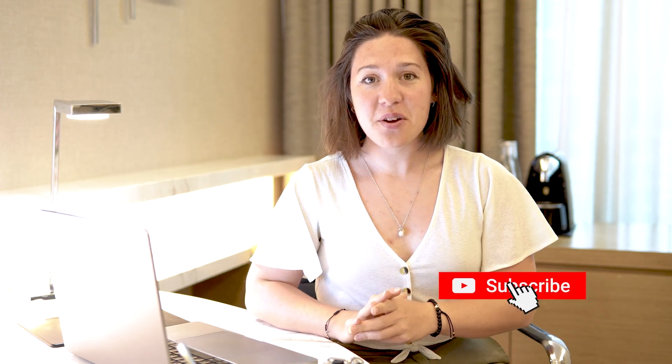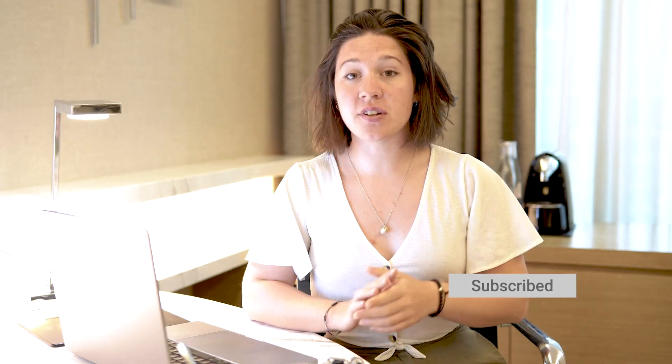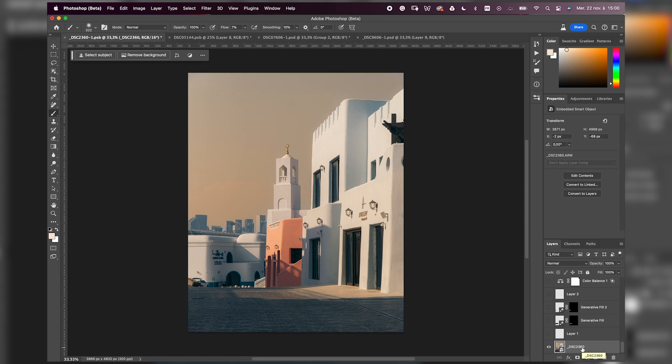Hi everyone, today I'll share with you three tips to turn a day image into a night image. Let's jump into Photoshop so I can show you. The first tip is to choose the right image.